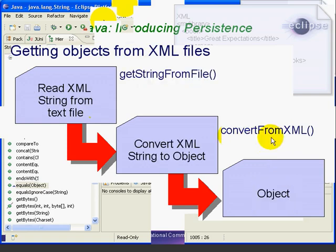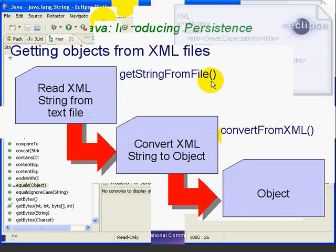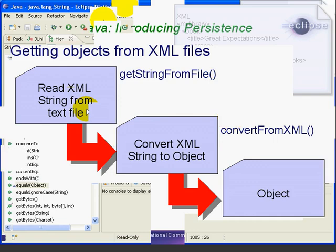Similarly, the ConvertFromXML will be used with the GetStringFromFile method to retrieve an object from an XML text file. Since we are using the TestFirst approach, we will write the Test method for these methods first. As with the Save and Get methods, it makes sense to test both the ConvertToXML and ConvertFromXML methods in one Test method. That way we can test that an object converted to XML matches the object converted back from XML.